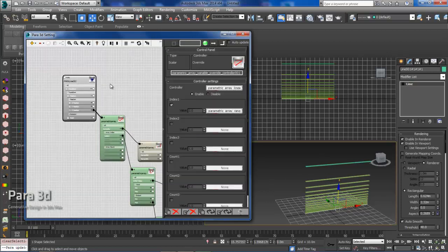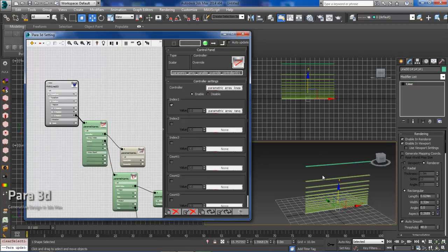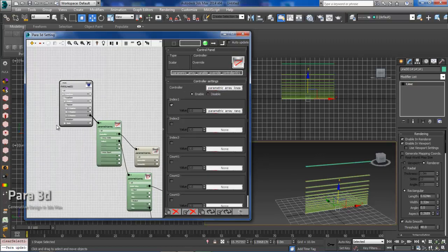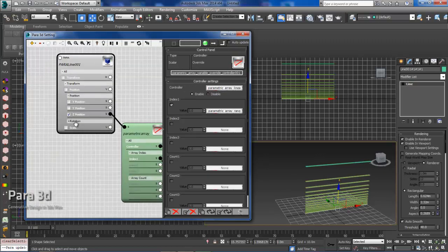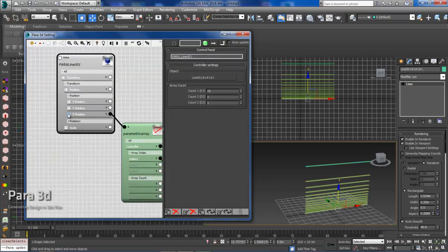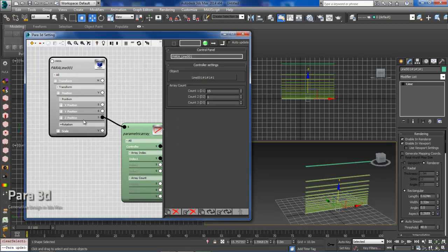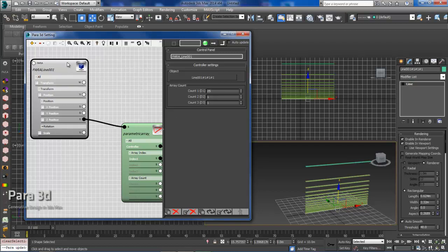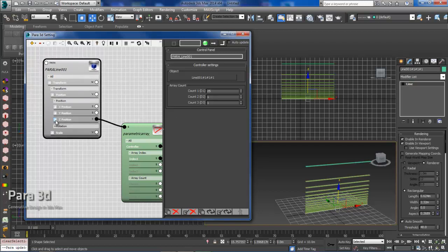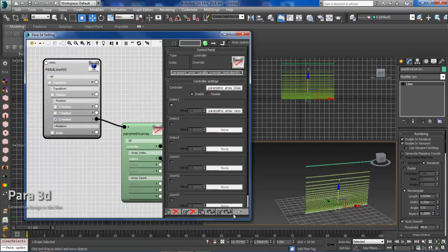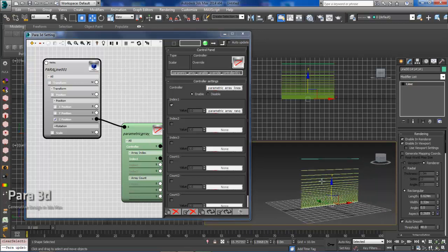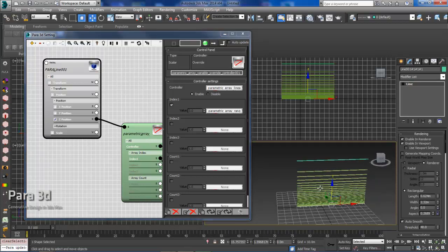And like I mentioned before, if we wanted to adjust the number of members within the array, we could just deselect the Z position, and then we can adjust the number here. So if I wanted to increase that number to 25, I could then highlight that, update, and now you see I've got 25 members within the array.